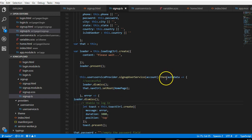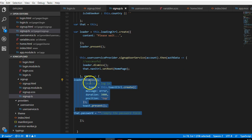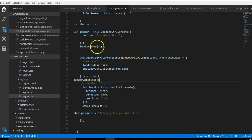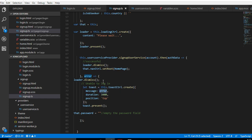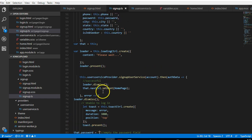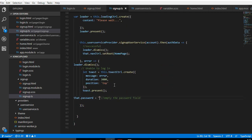If there was an error from the sign up service, first we dismiss the loading controller that is currently loading, then we display the error as a toast that shows up from the top and stays for 3 seconds. The toast message will be the error we got from the sign up service. We then empty the password field — this page does not redirect on error, but we empty the password so the person has to fill it in again.